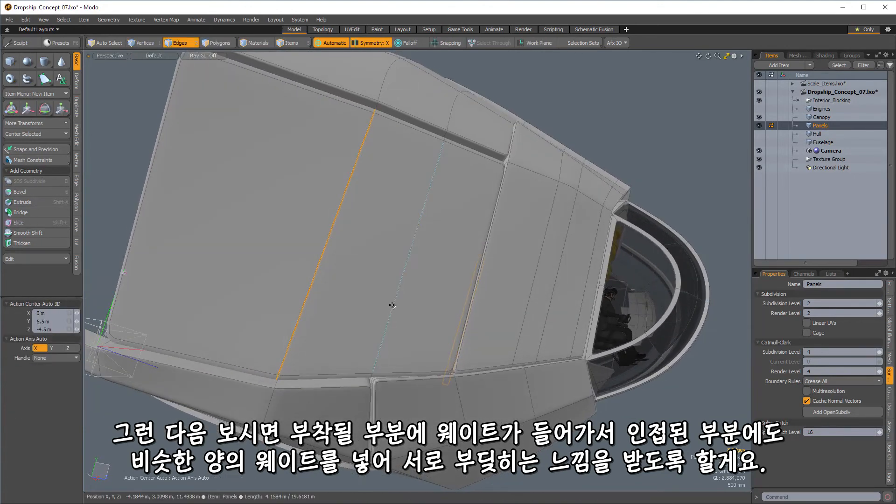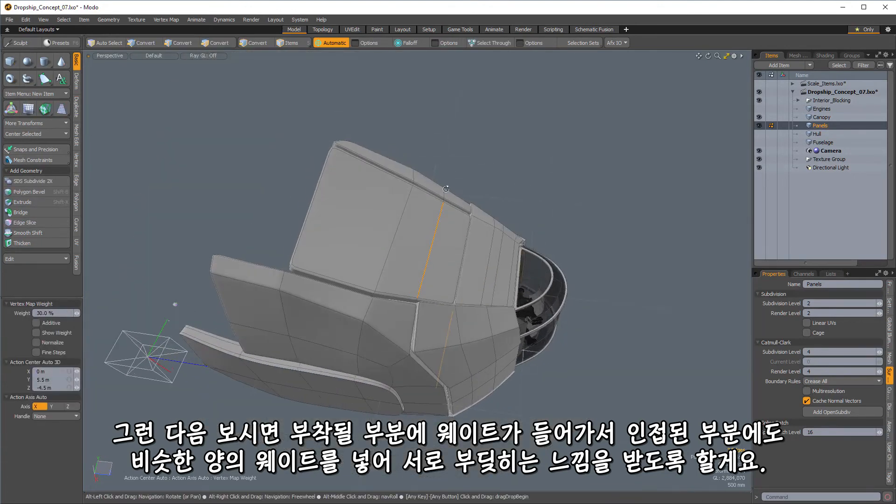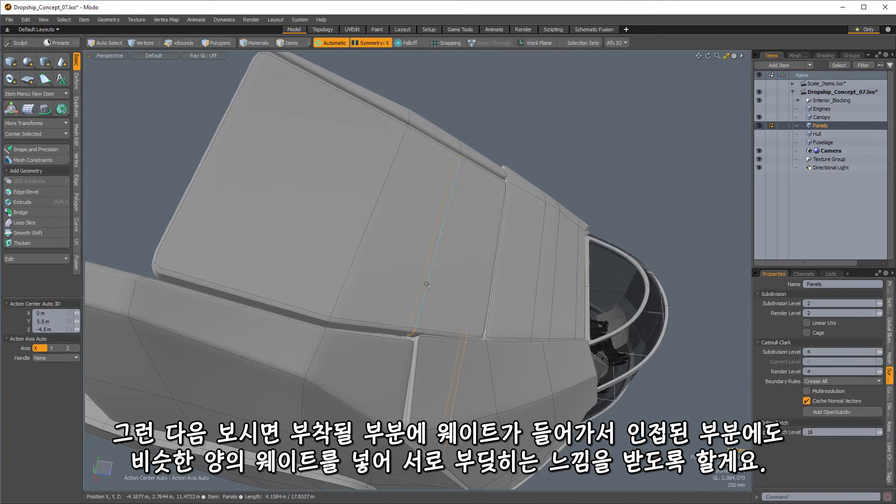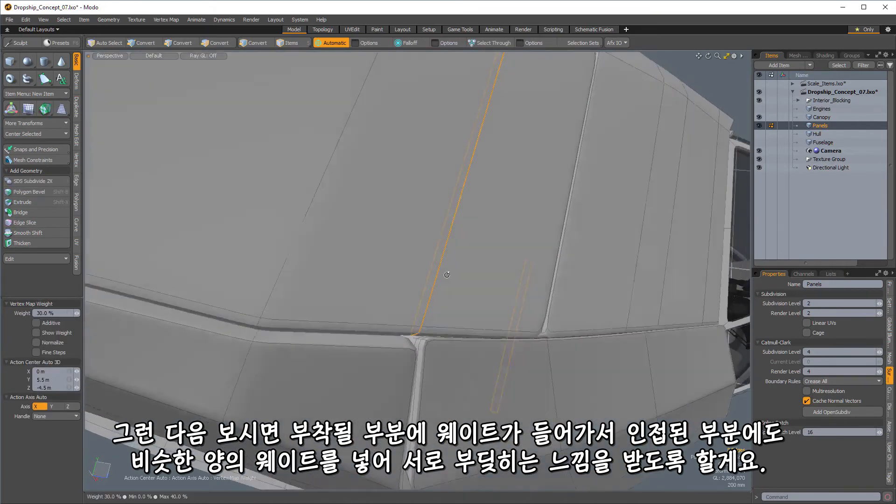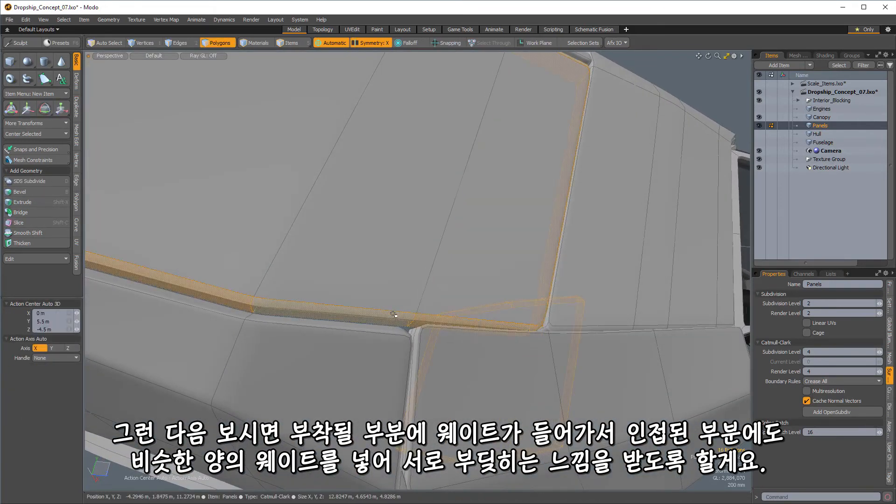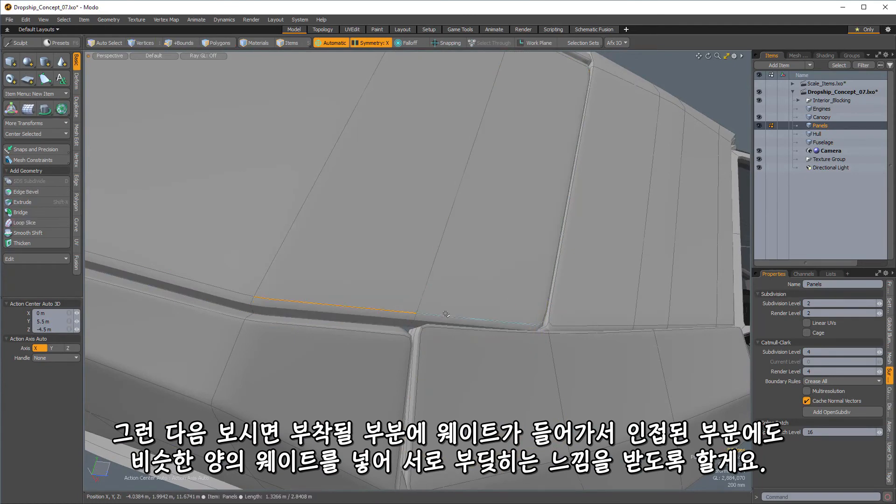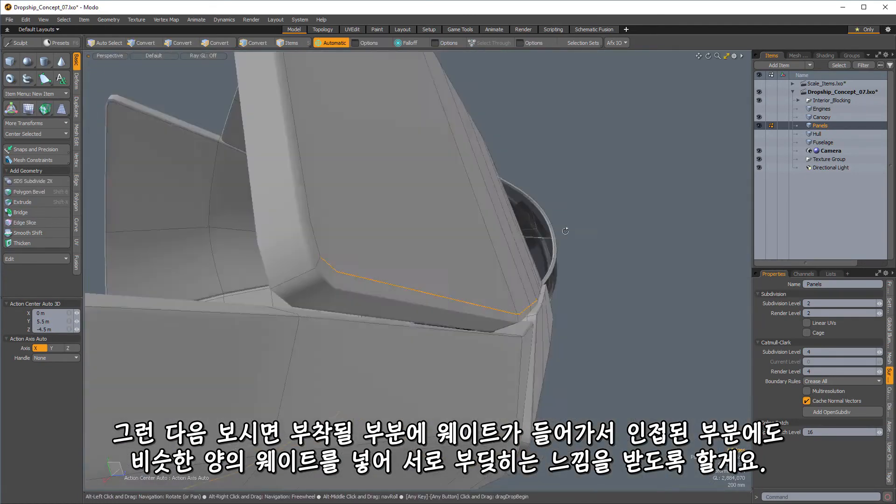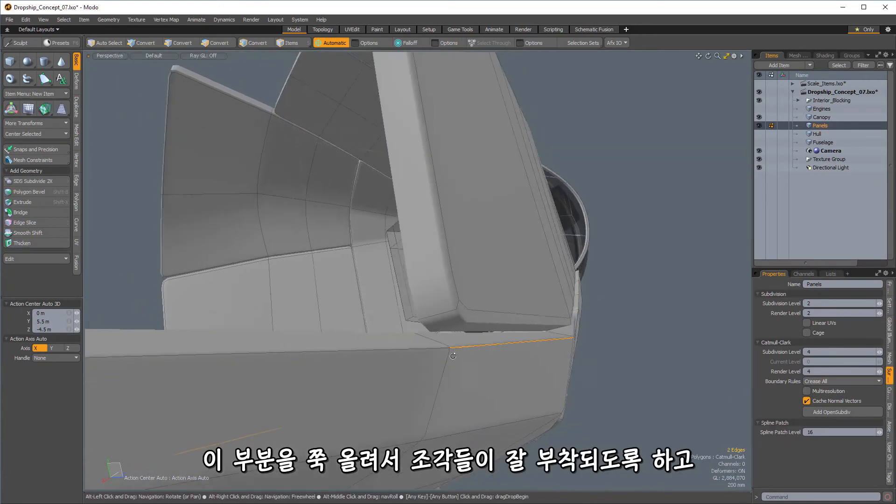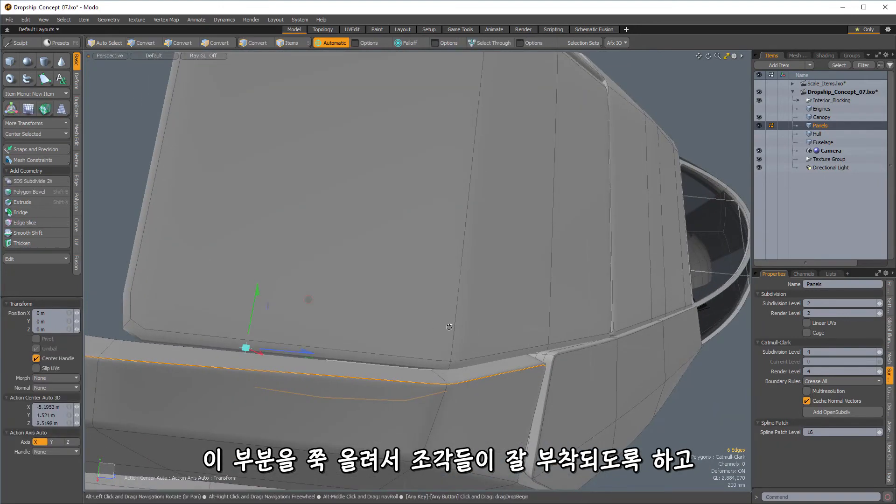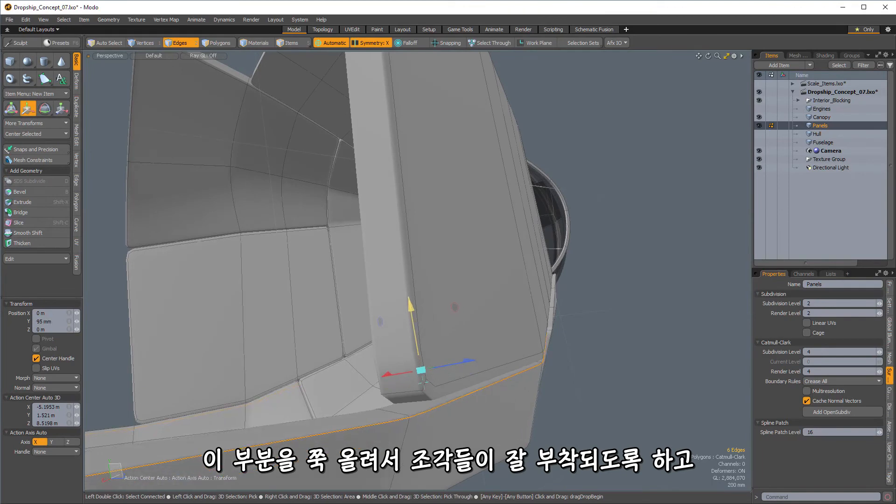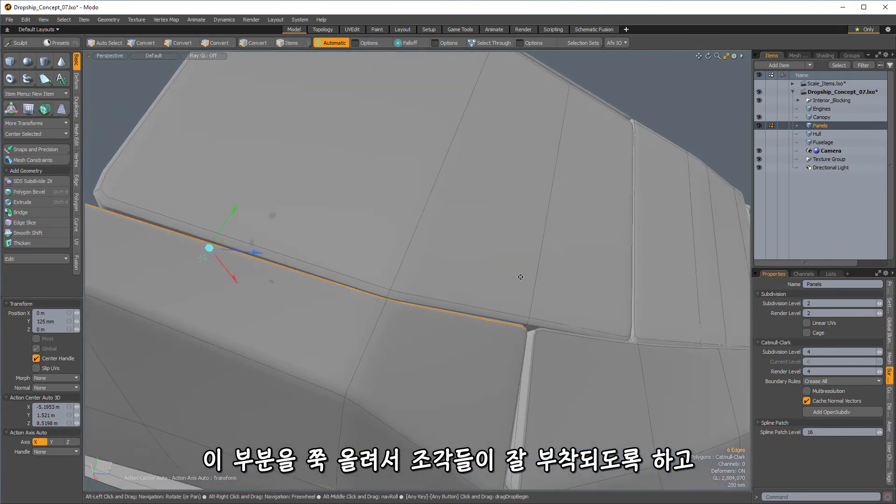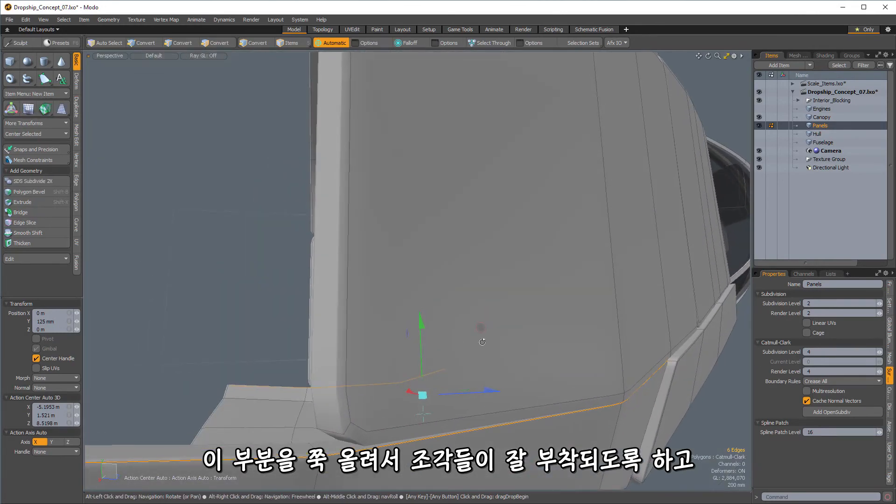So I'm going to make sure that I go in here and add in similar amounts of weight to these adjacent sections so that you get the feeling that these are actually flush up against one another here. So let's also get this part here. And I'm going to raise this up to give it a nice kind of straight continuous edge there so that those parts attach pretty well.